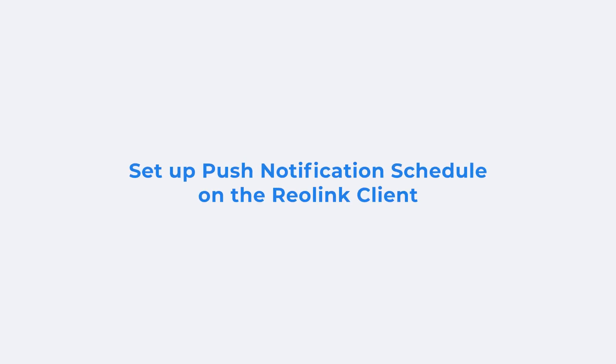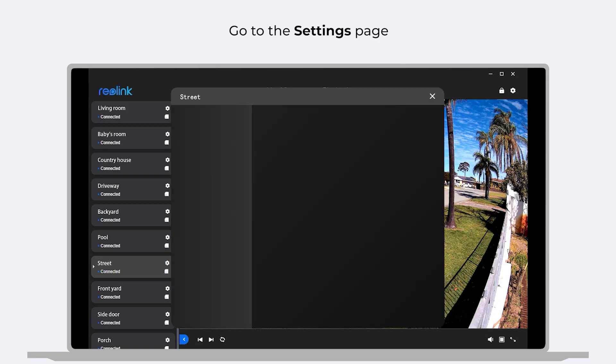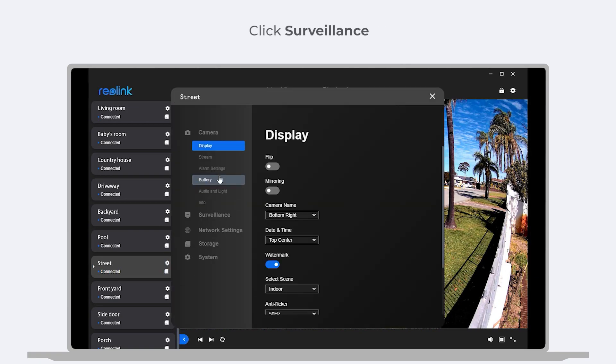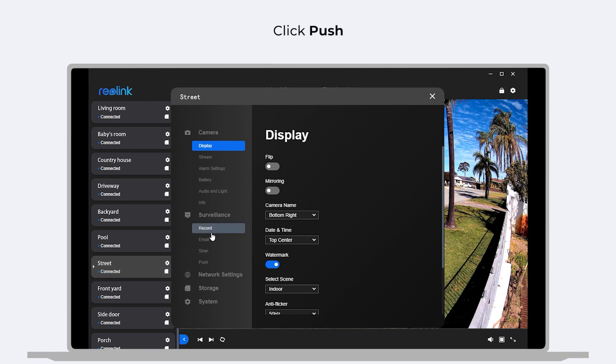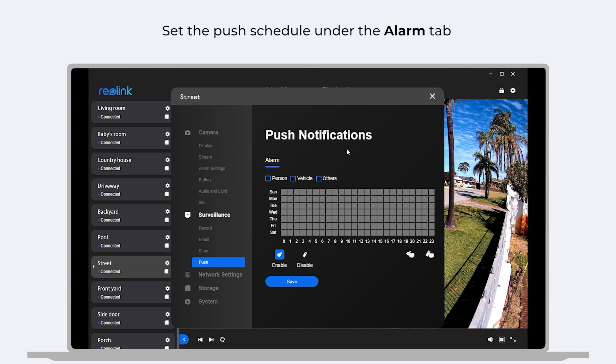To set up the Push Notifications on your Reolink client, you need to go to the Settings page of your camera. Click Surveillance. Then, click Push. On the Push Notifications page, you can set the Push Schedule under the Alarm tab.